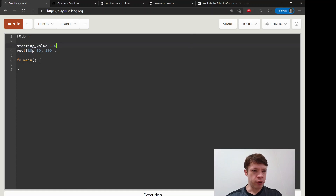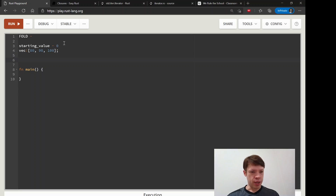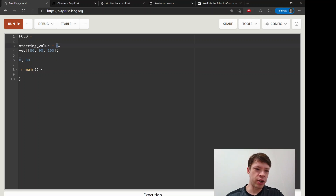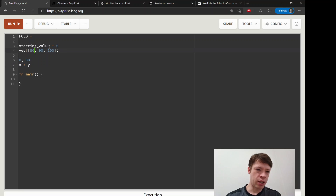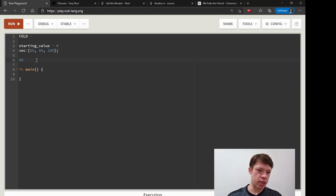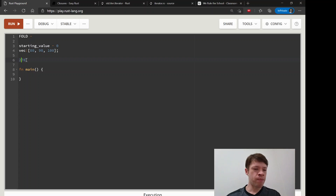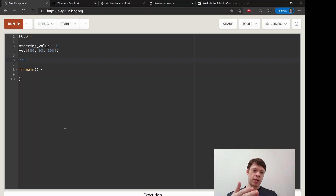Let's say we start with zero, and then we want to bring in one item at a time and do something with them. Fold goes through the list — it brings in the starting value and then the first item, and then you tell it what you want to do. So let's call them X and Y, and we say X plus Y every time. So it'll add 0 and 80, then bring in the next item and add, then the next — and it'll give us 270 at the end. Fold is about doing something every step of the way and returning one item at the end.